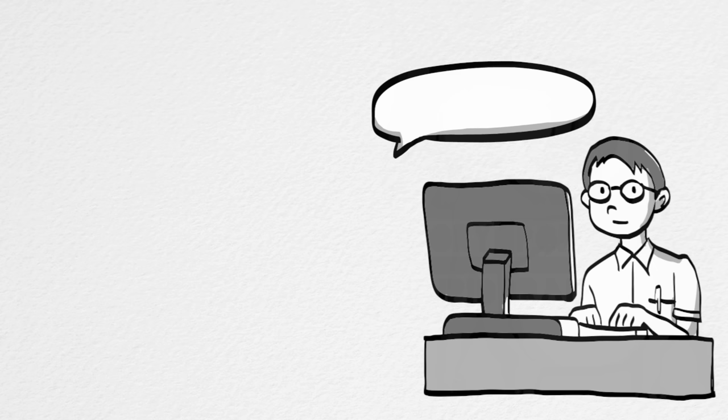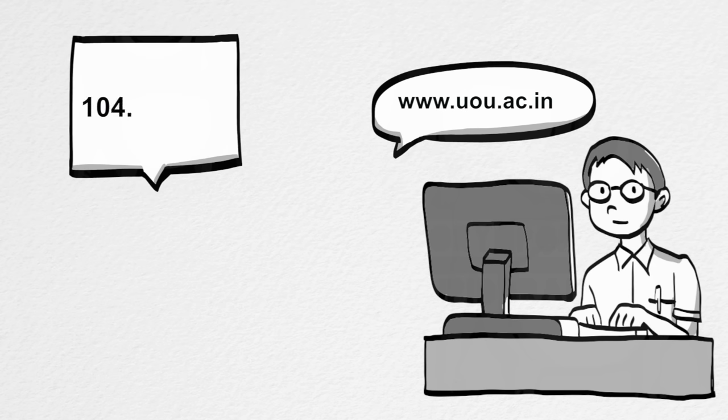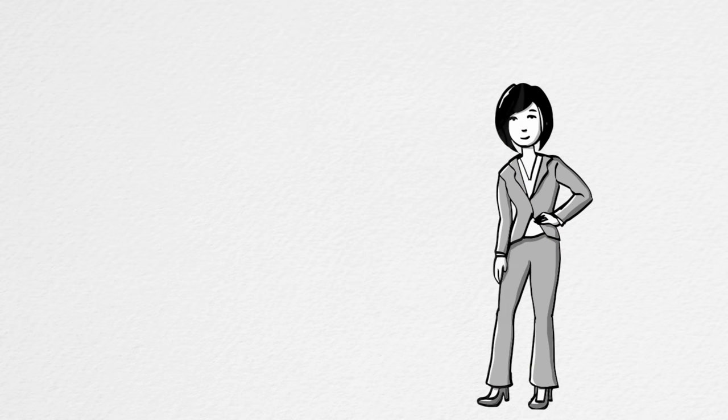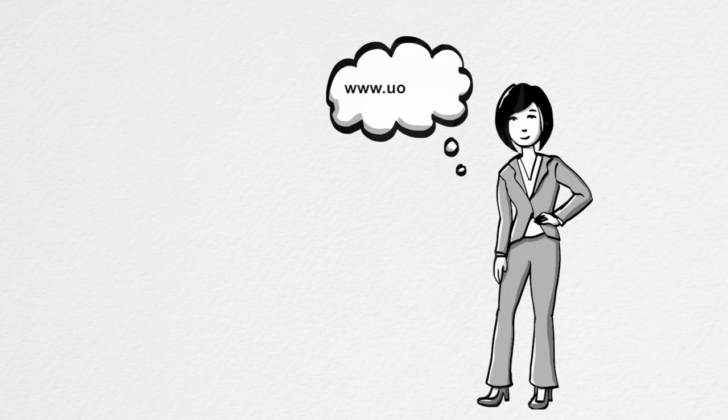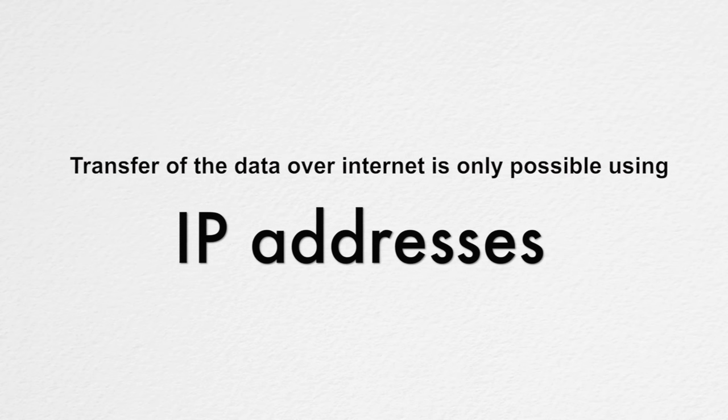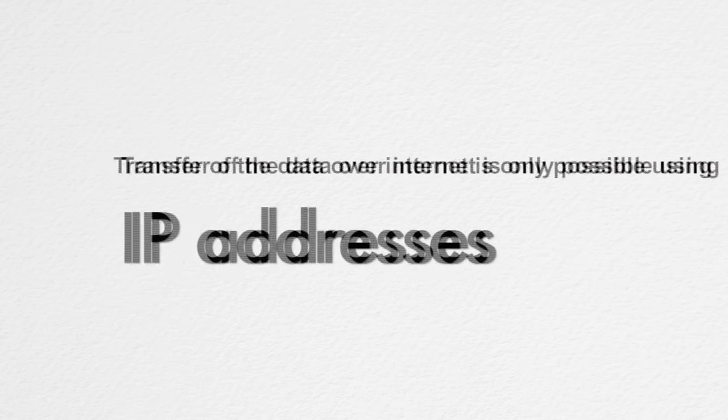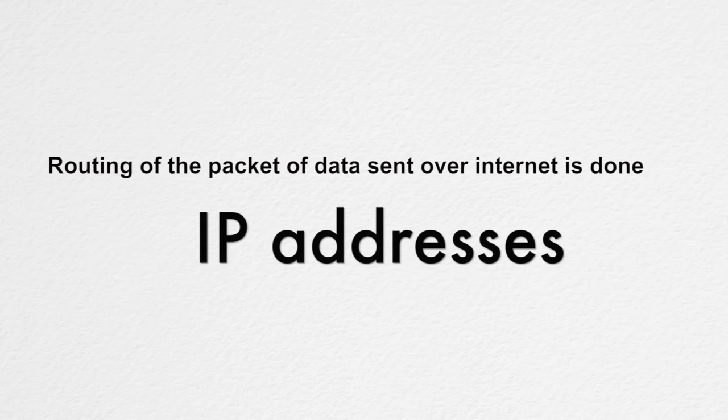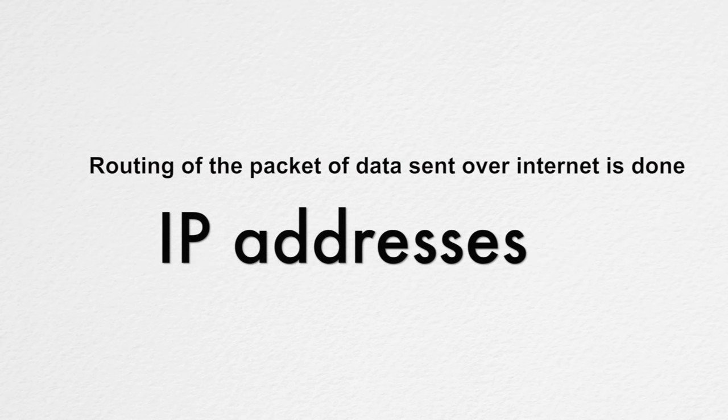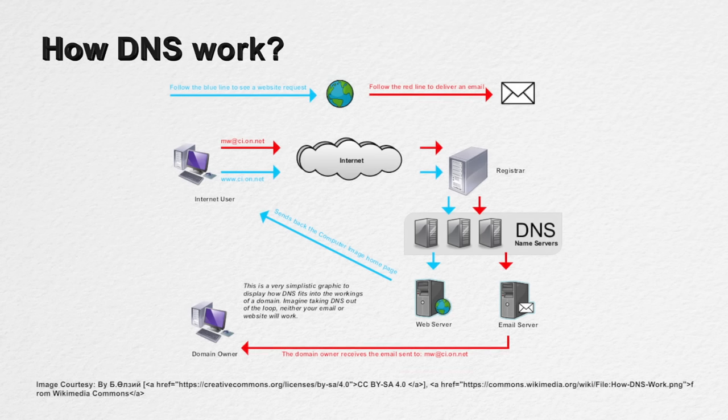We type name something like www.uou.ac.in. We rarely deal with IP addresses like 104.28.2.90 but the fact is even if we type the IP address in the URL it will land us to the same web page. The fact is we are very comfortable using and remembering the names instead of numbers. Moreover, these IP addresses changes over time and some of these sites have multiple IP addresses. Also, the transfer of data over internet is only possible using IP addresses because the routing of the packet of data sent over internet is done using IP address. There is a server called domain name system or DNS which takes care of this translation job to simplify and to save us from remembering these changing IP address numbers.